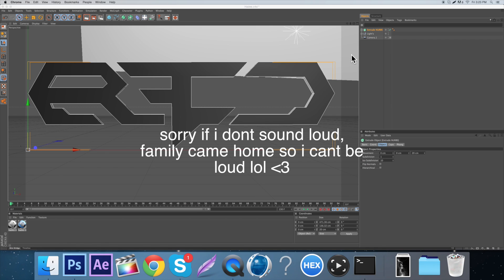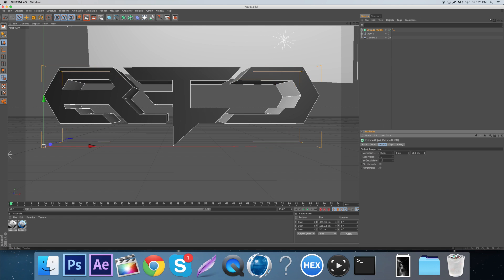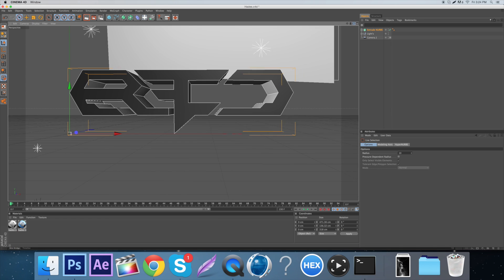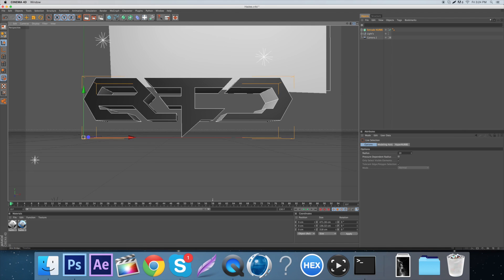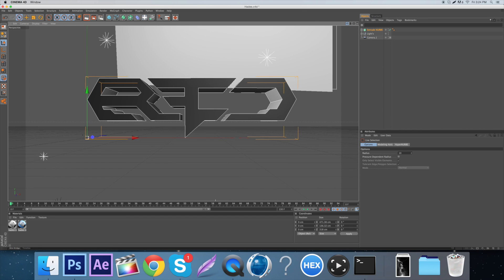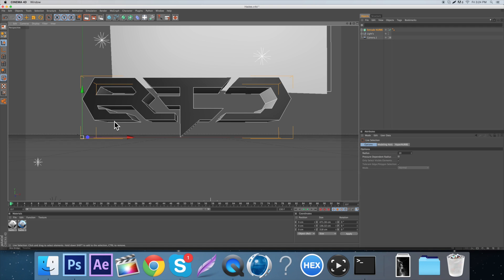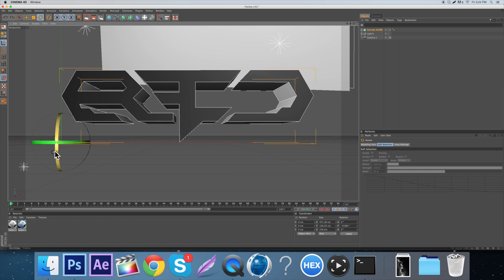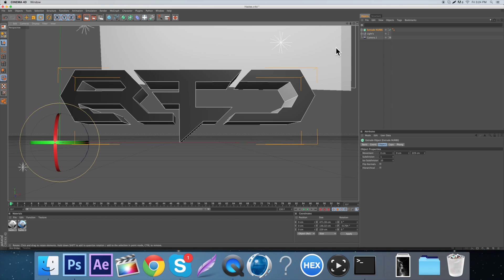Then go over to the Object tab. Under the movement settings you can make it more 3D. Bring it to about 300 - it'll vary depending on what it looks like. For this one, 300 looks good, but for other logos it may not. Try to center it as best you can where it looks kind of 3D, then rotate it a little bit and maybe bring down the depth a little more.